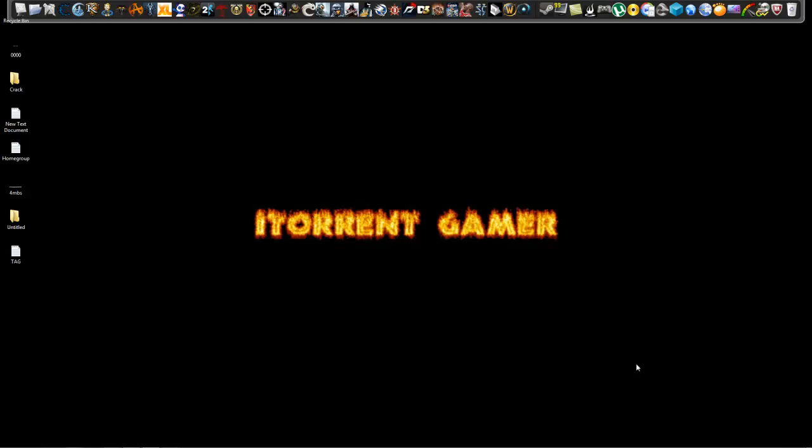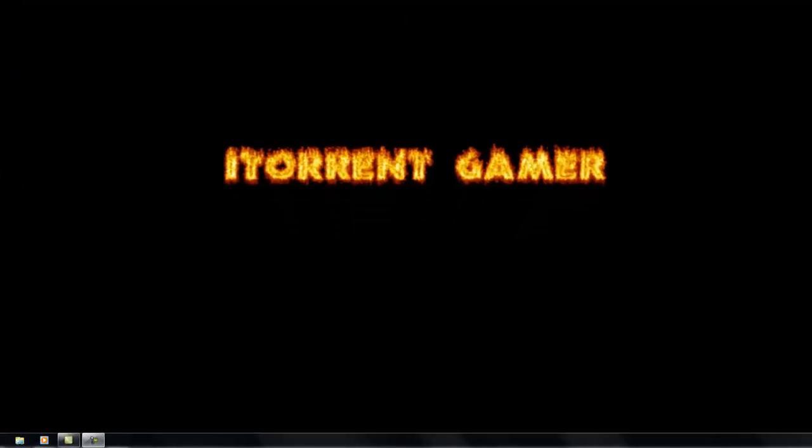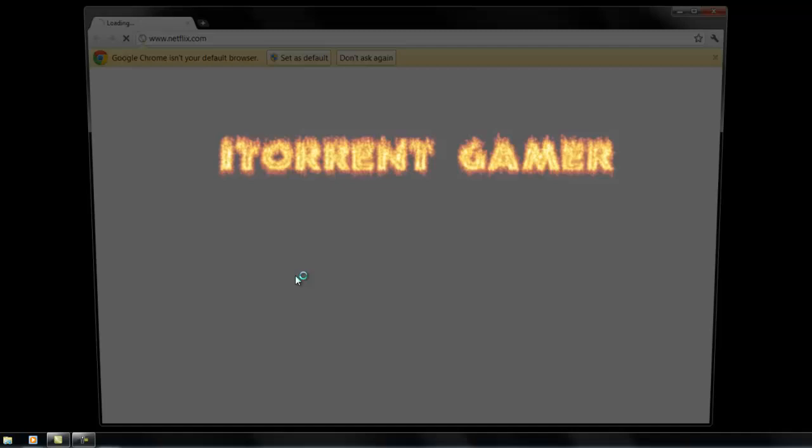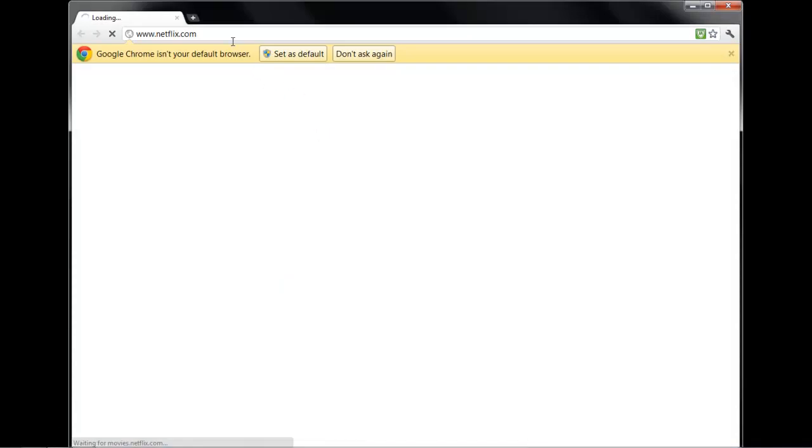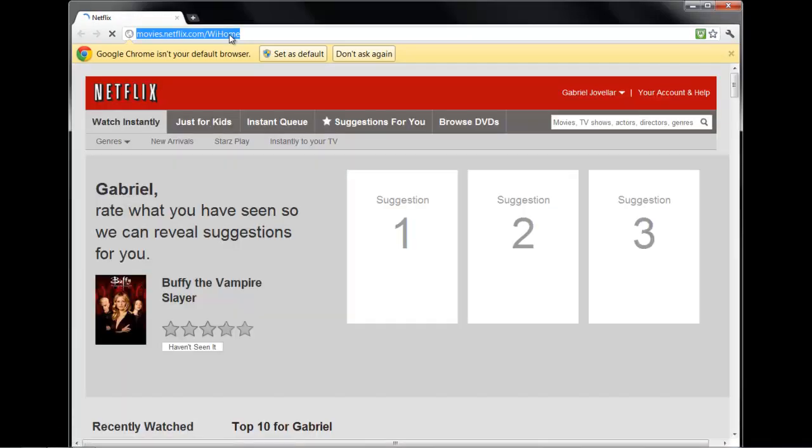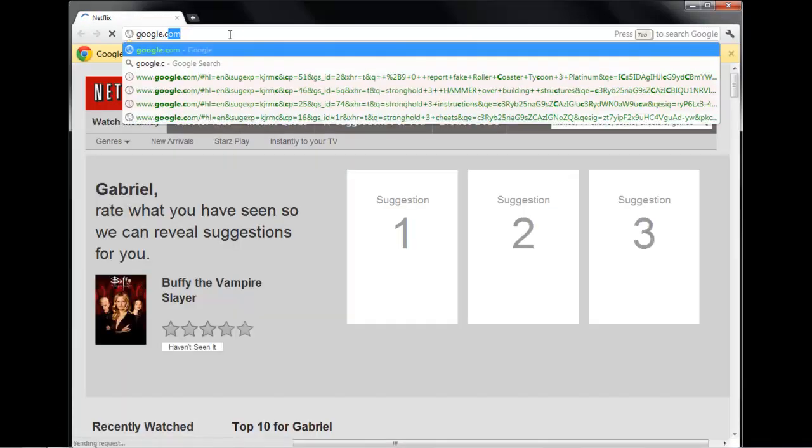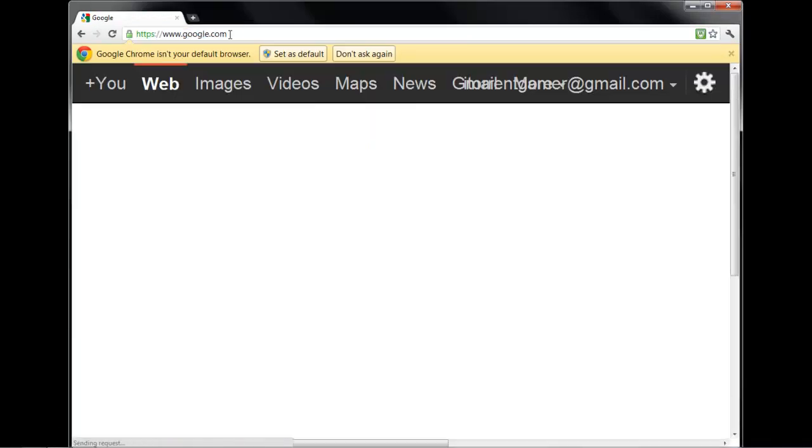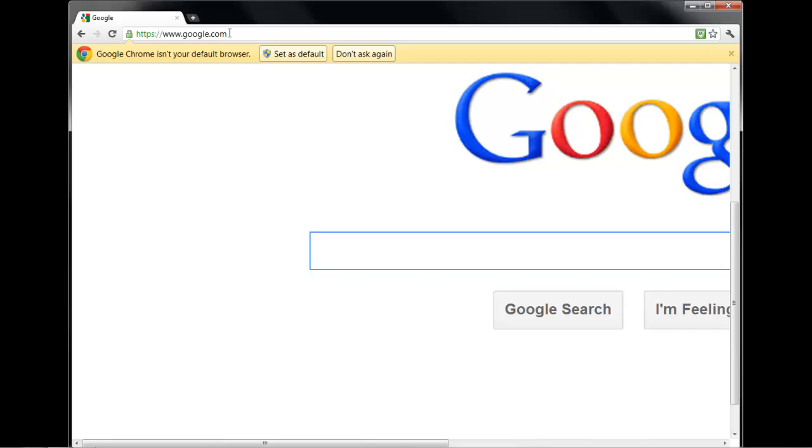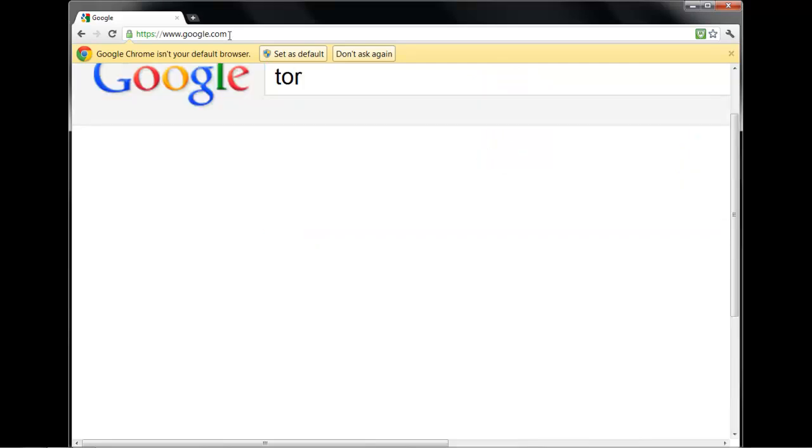Hey, what's up YouTube! This is a video to show you how to reroute your IP address to anywhere around the world. First, you're going to need the program to do it. You can go to Google.com, go to Tor, Tor Project.